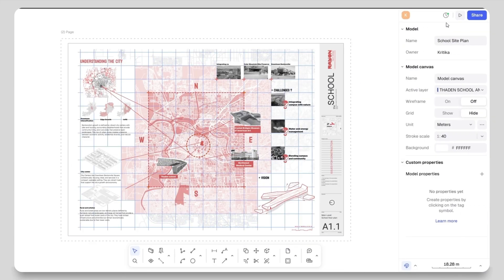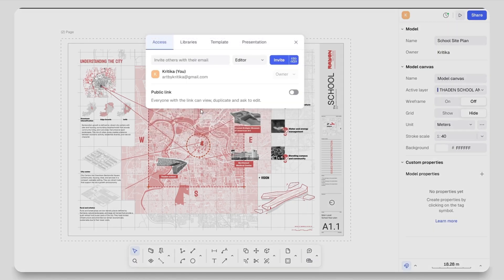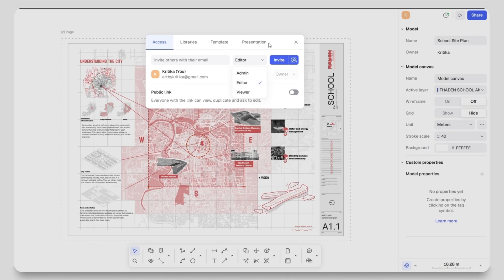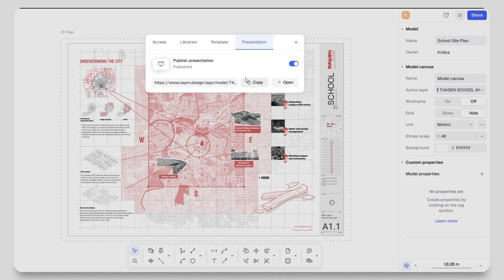One more thing - you can also share your files online. At the top right corner click share and give access to your teammates, colleagues or your professor as an editor, viewer or admin. You can also enable presentation mode, copy the link and open it like a presentation.